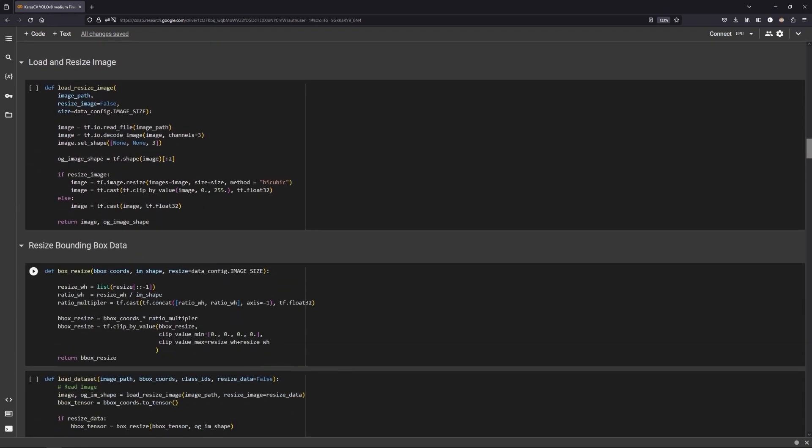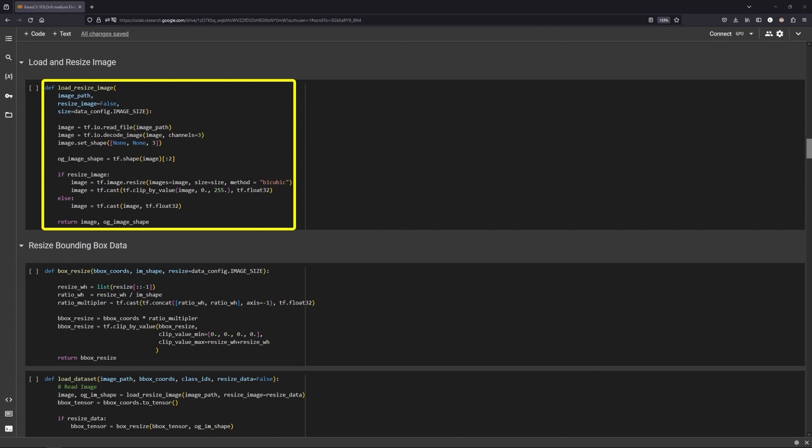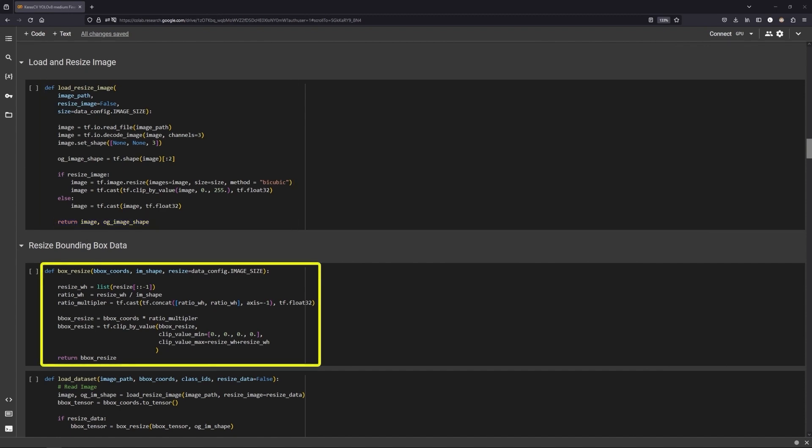Next we will preprocess our dataset, starting with resizing the images. LoadResizeImage loads the image and returns a resized image and the original image size. Similarly, the bounding box coordinates will also be resized.